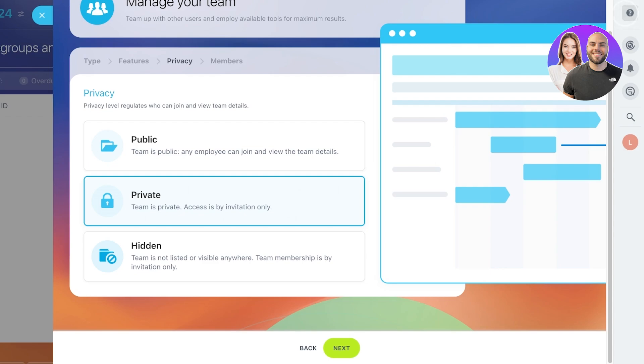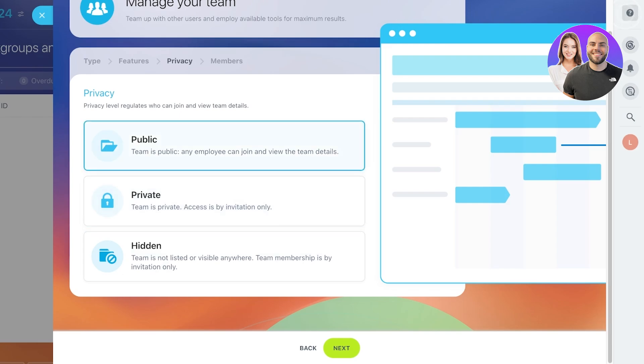Or you can also make it hidden. So team membership is going to be via invitation, but it will also not show up as a list or visible anywhere to people that are not part of the team. So choose your team preference and then click on Next.